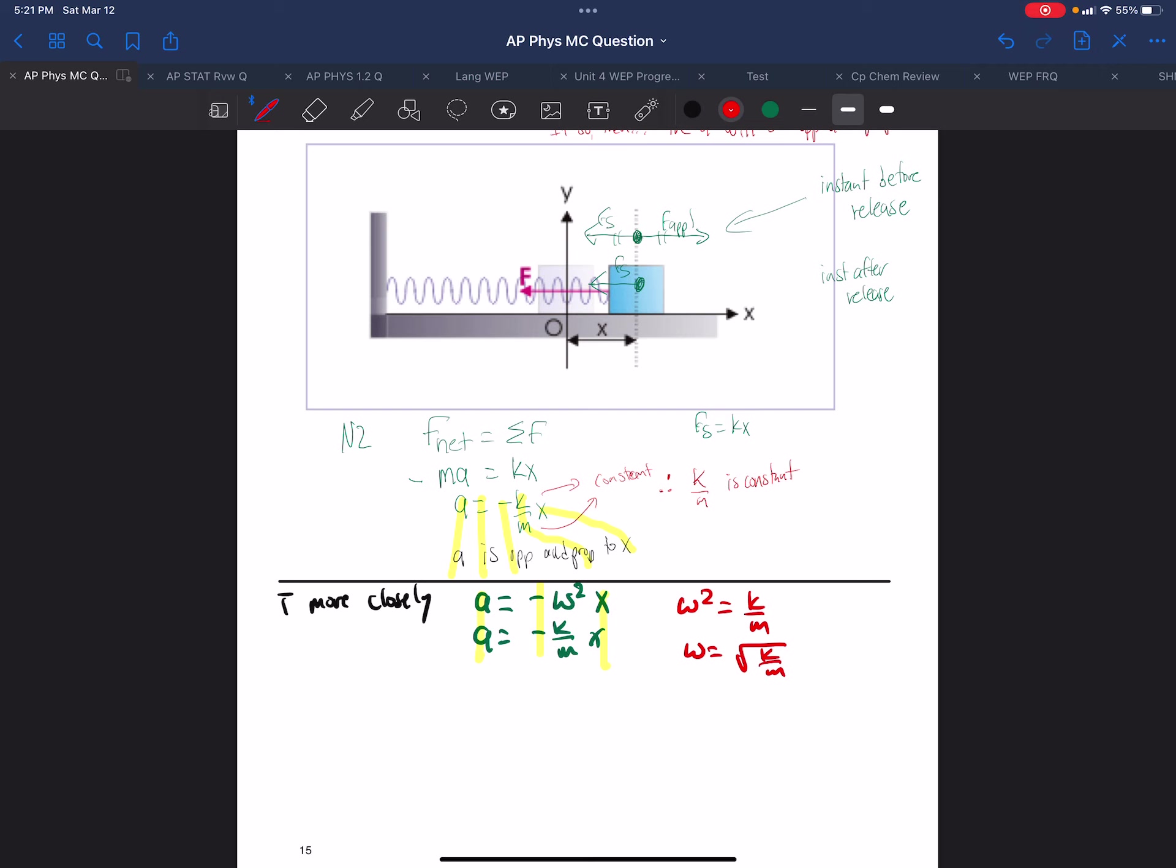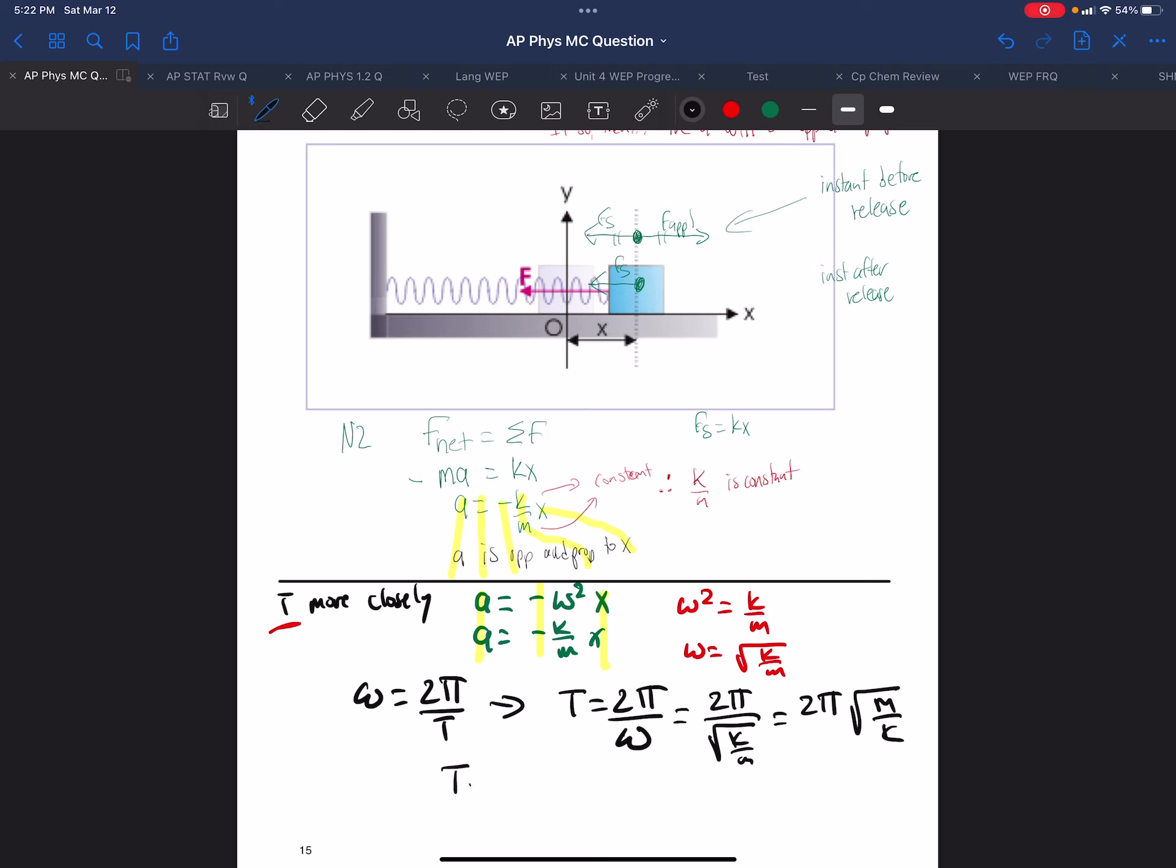Now, if we're looking for the period, the equation that we have for period is omega equals 2 pi over T. So rearranging for period, we get the period is 2 pi over omega. And if omega is the square root of K over M, we have 2 pi all over the square root of K over M. And that then is equal to 2 pi times the square root of M over K. Thus, the period of a spring is going to be 2 pi times the square root of M over K.